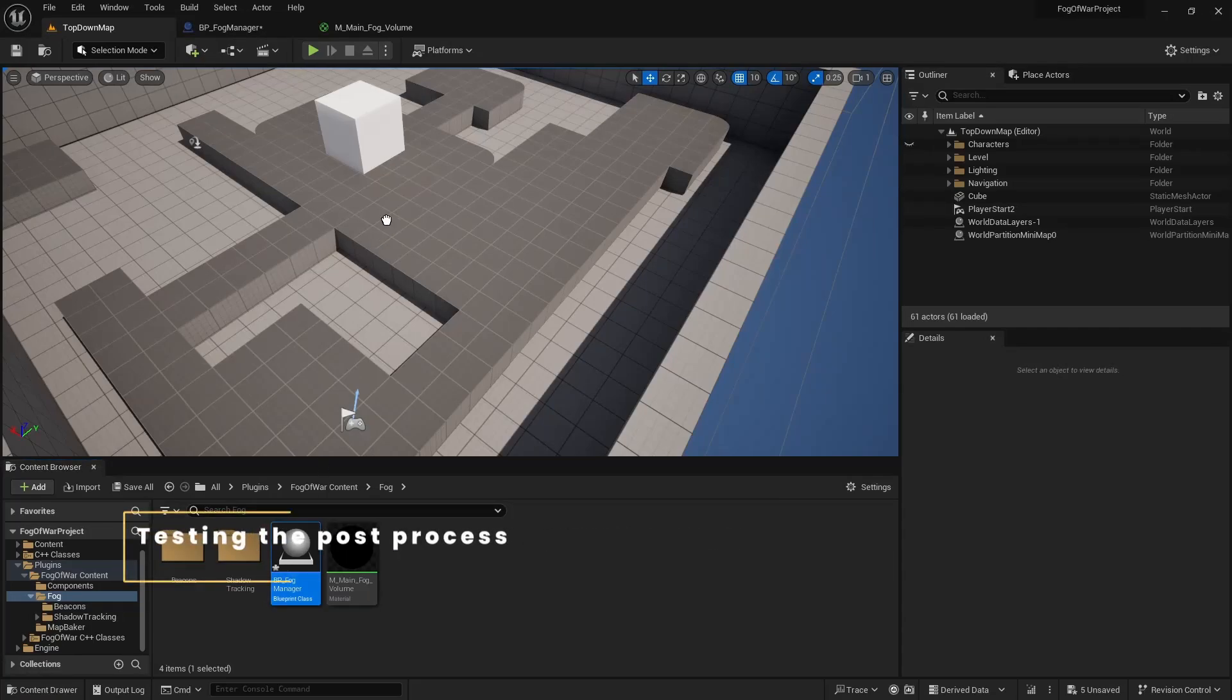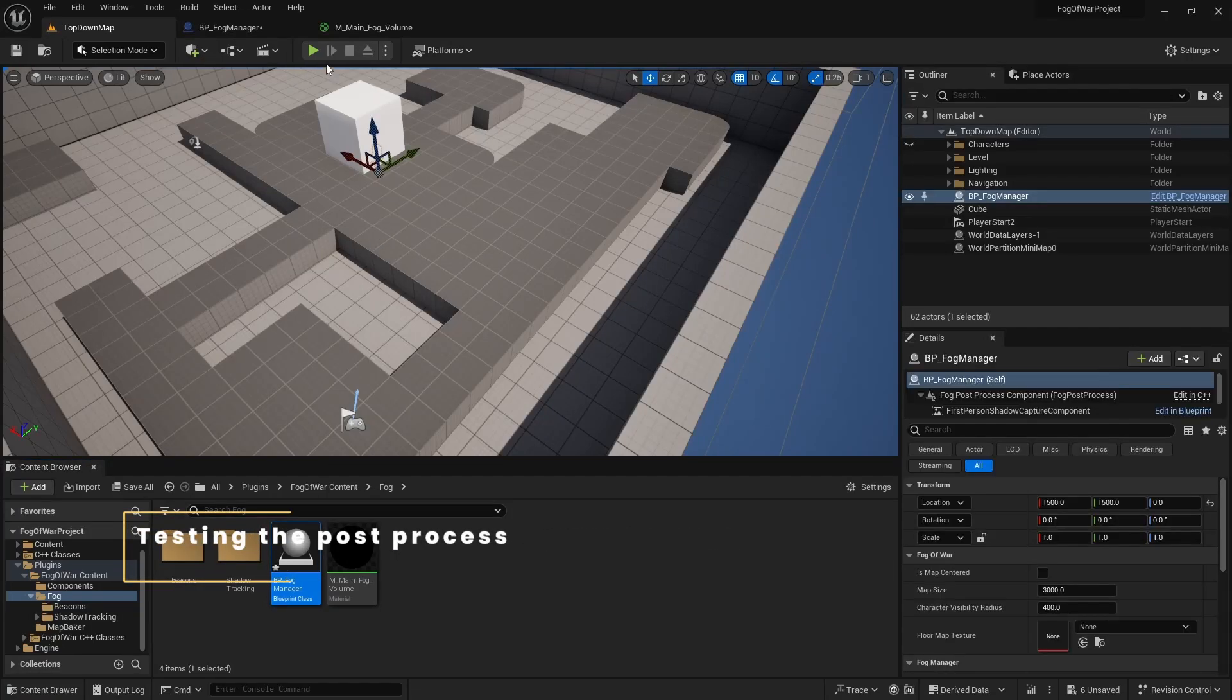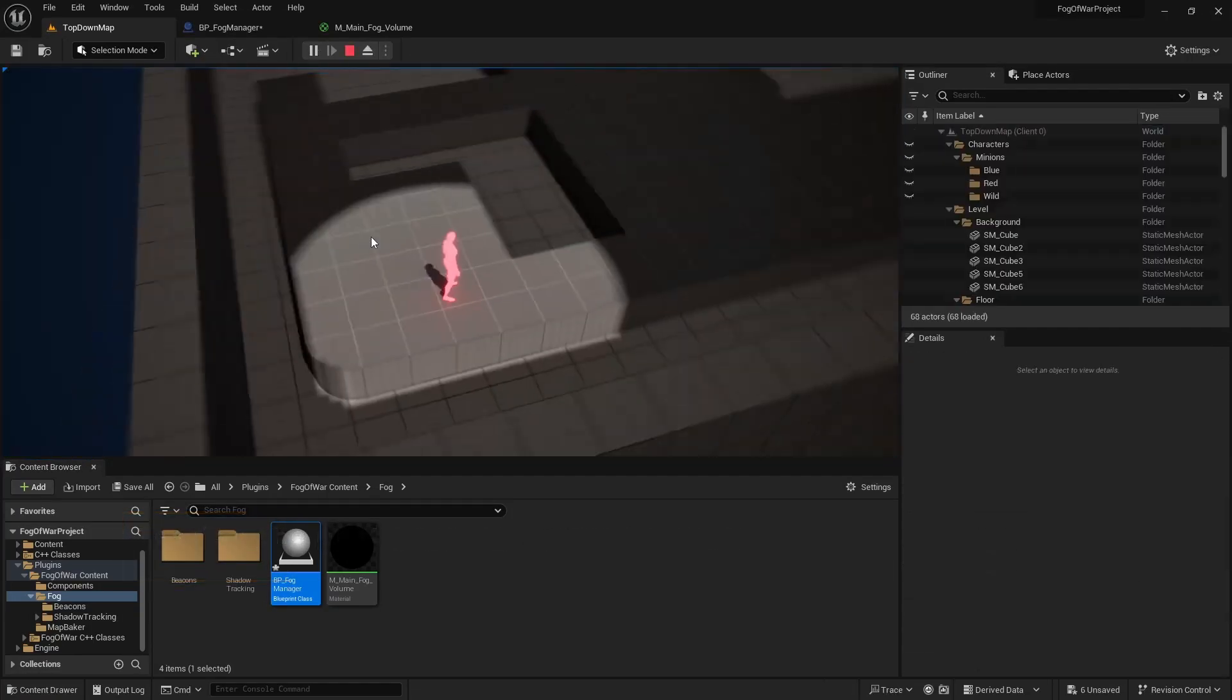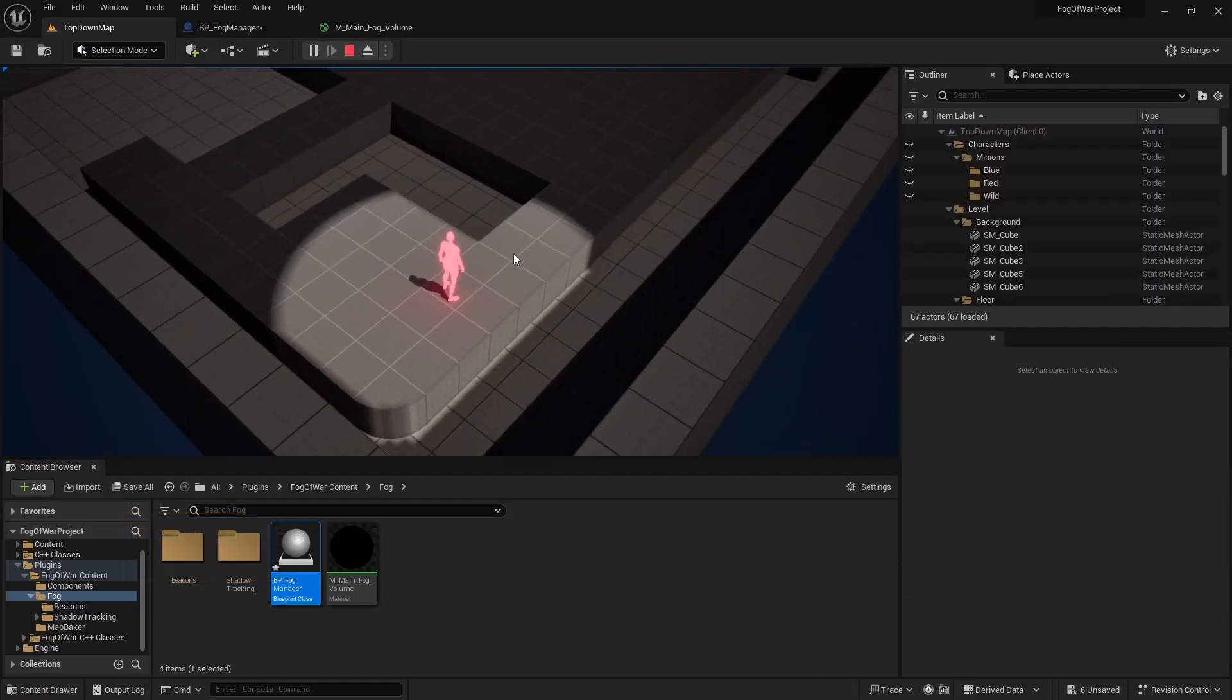Dropping our FOG manager to the scene, we now have a simple spotlight around the player's location.